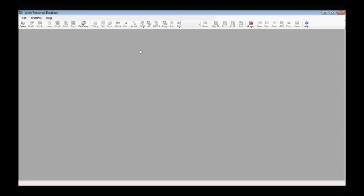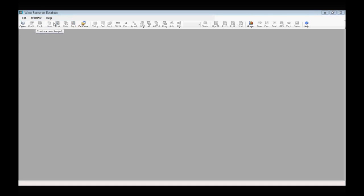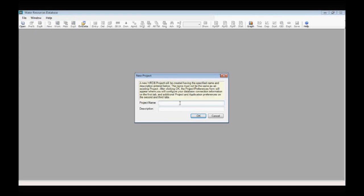We will now create a WRDB project. To create a project, click on the File menu, then New Project. Give the project a name — I'm going to call this 'Class Example'.